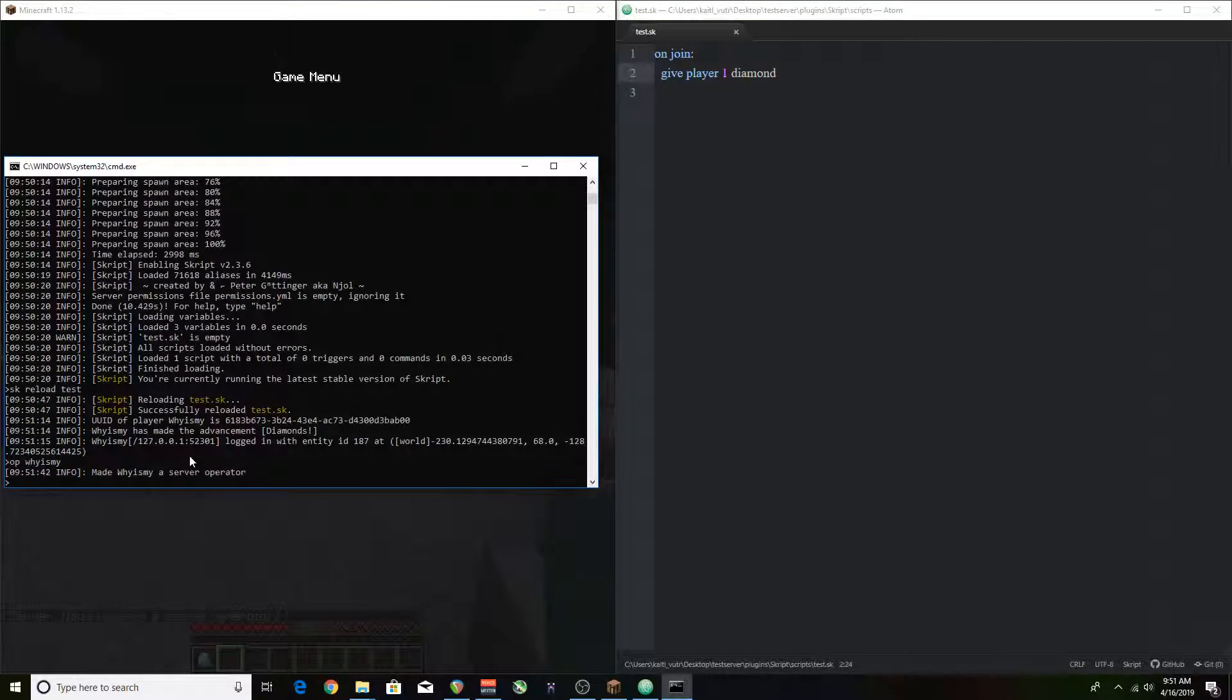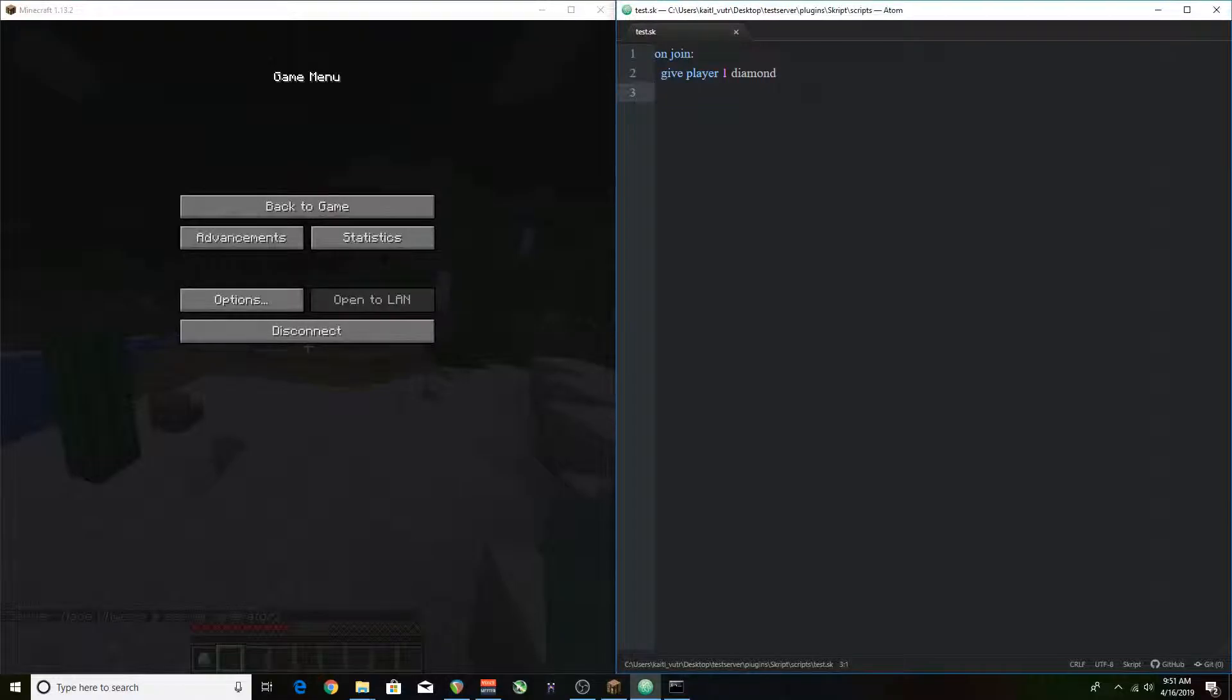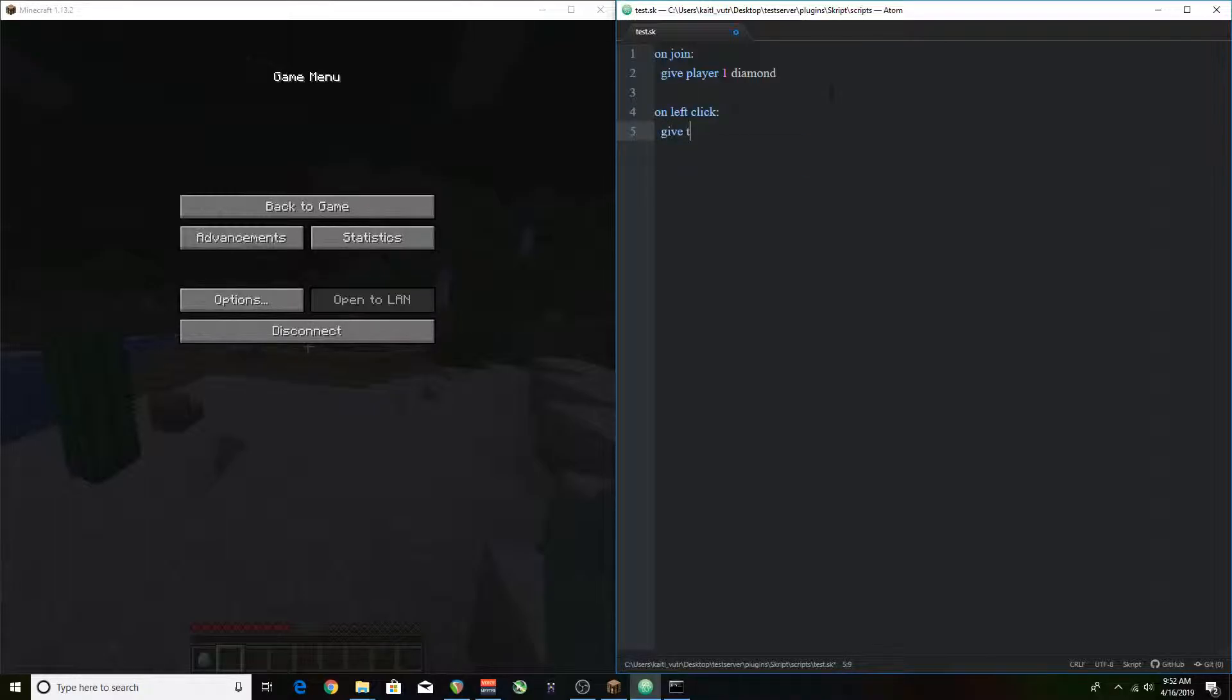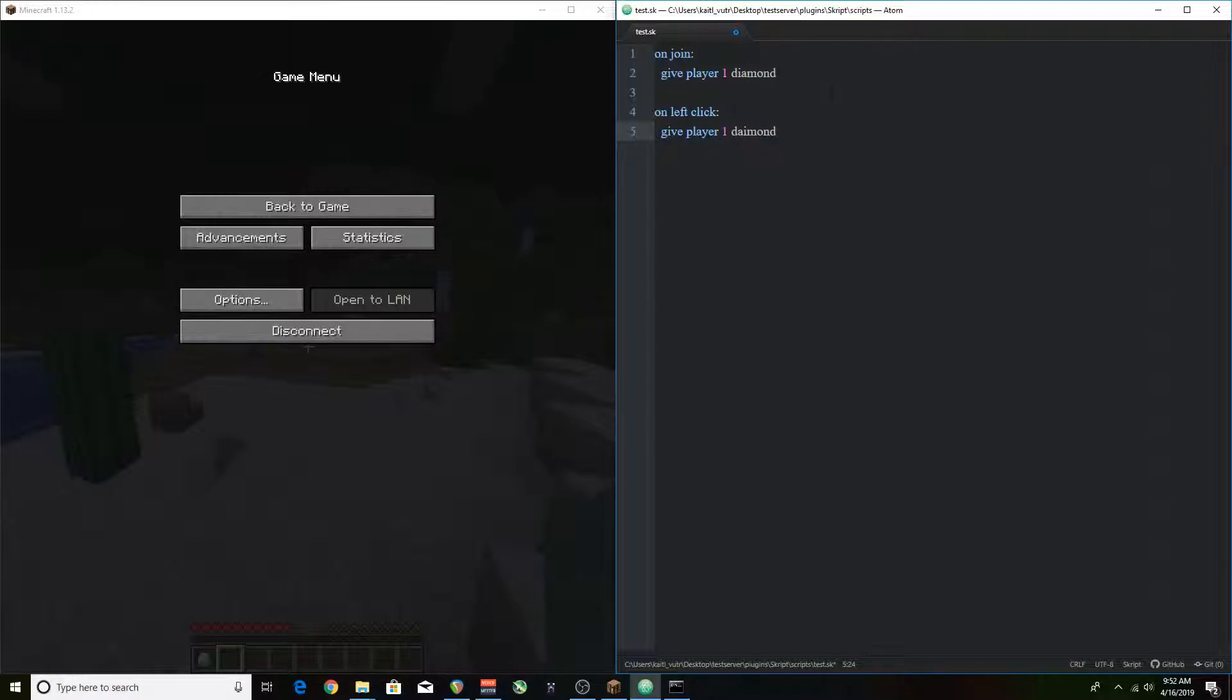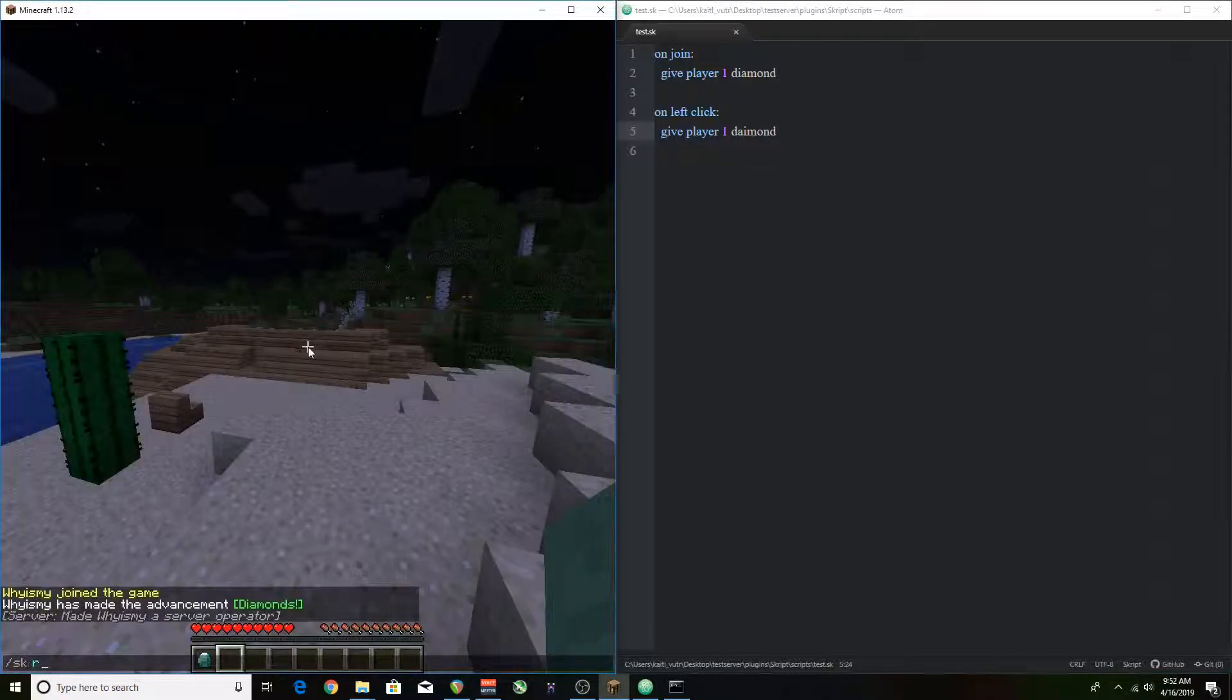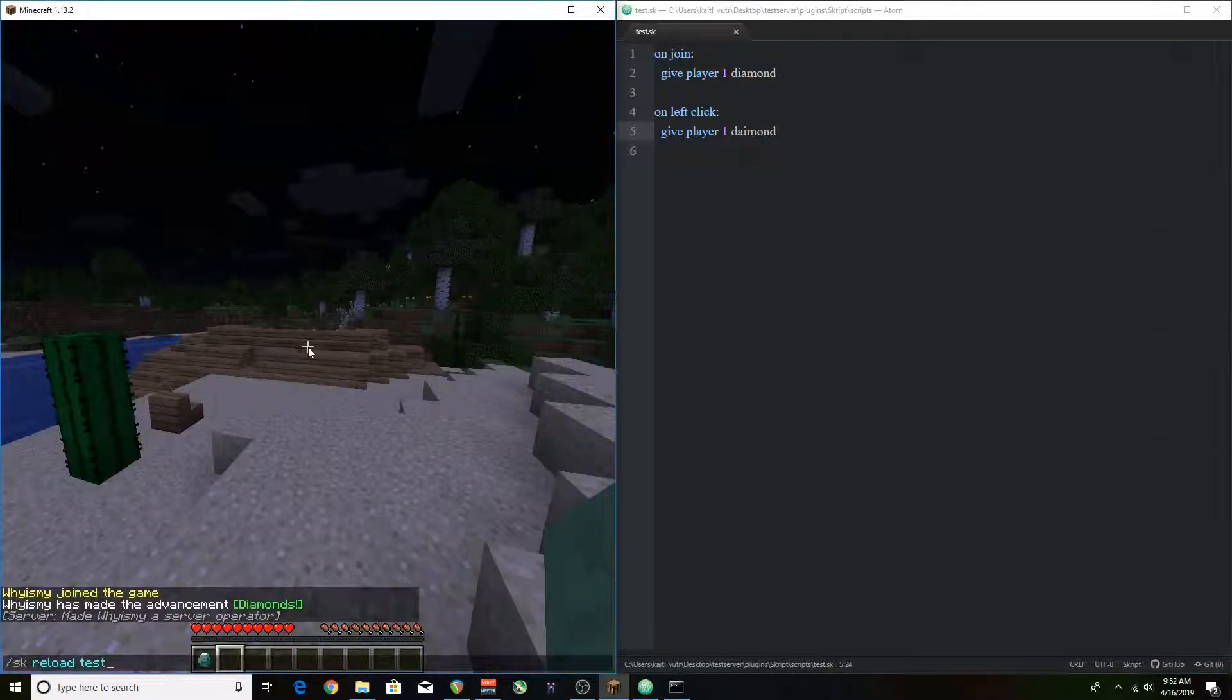So now that we can reload the script from in the game let's expand our script real quick. So I was thinking about what I should make here and I came up with when you're left clicking you get a diamond. And I'll explain more of that when we get further into it but it'll be pretty cool I guess. It's a basic script. Pretty easy to learn.